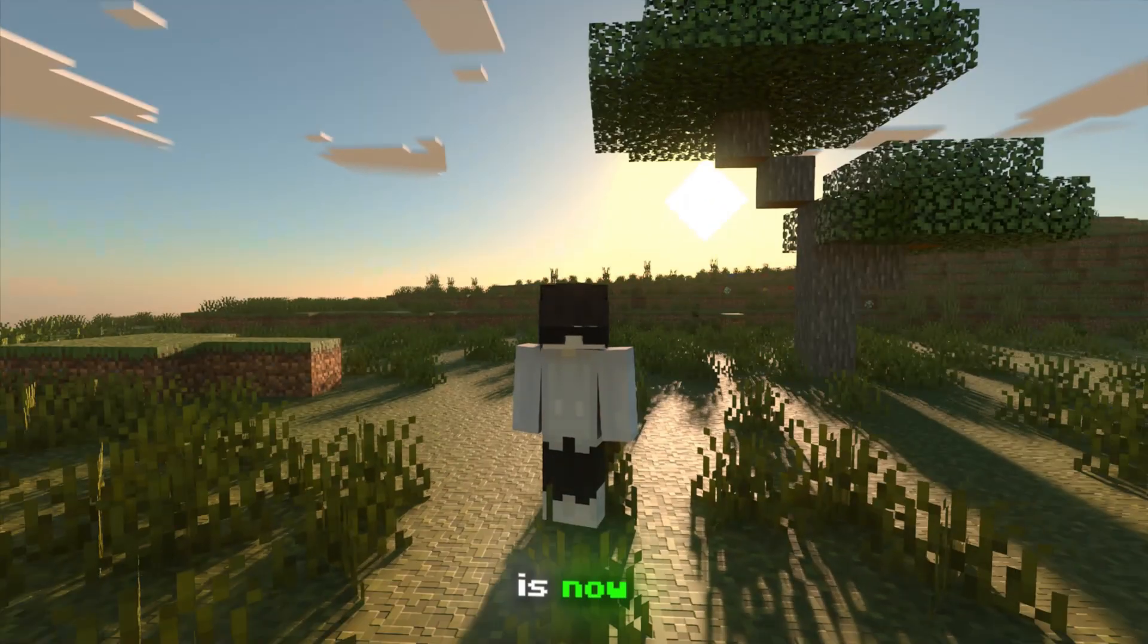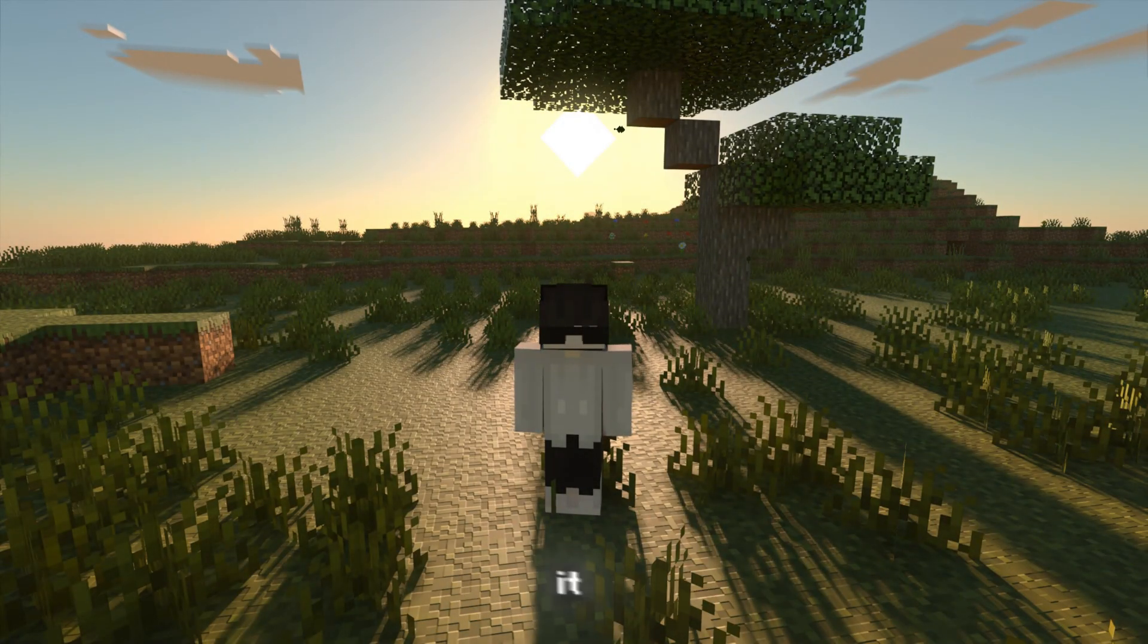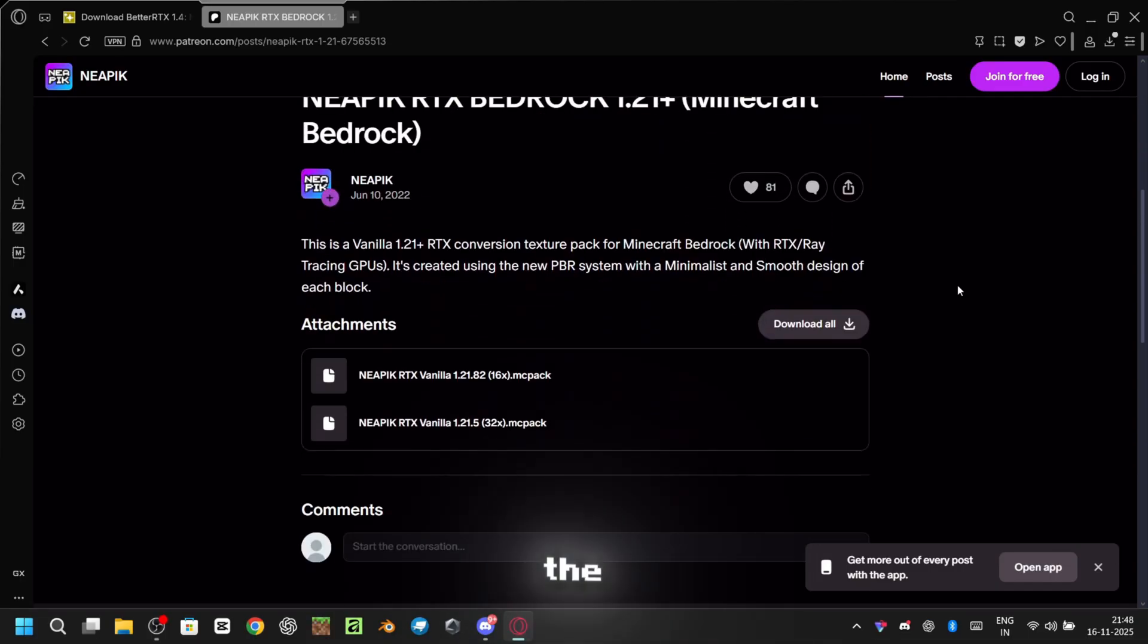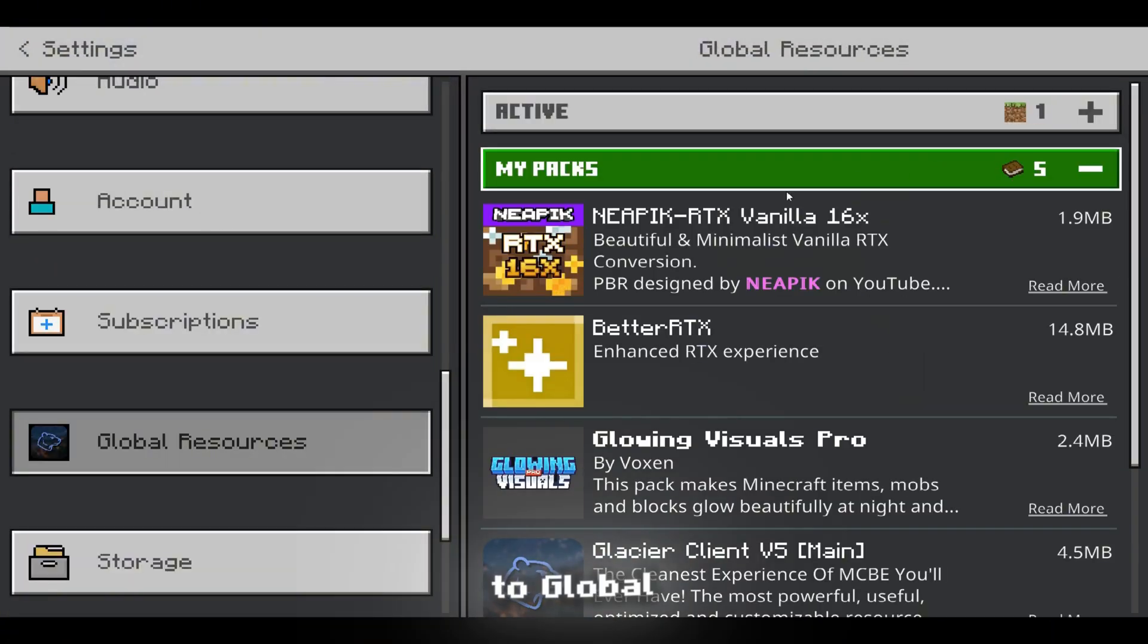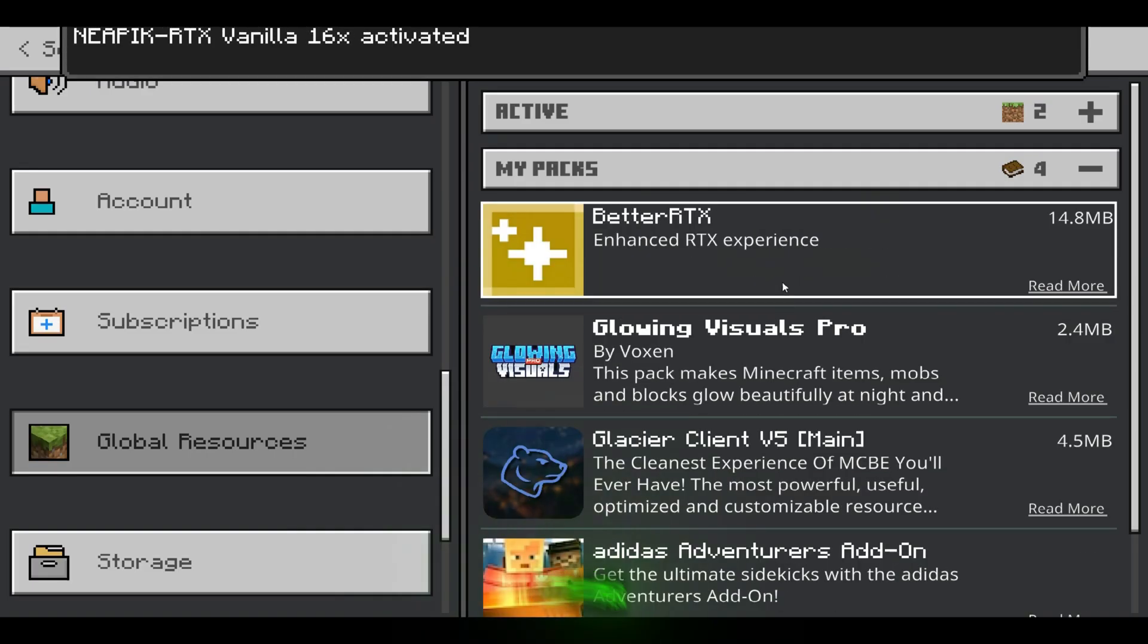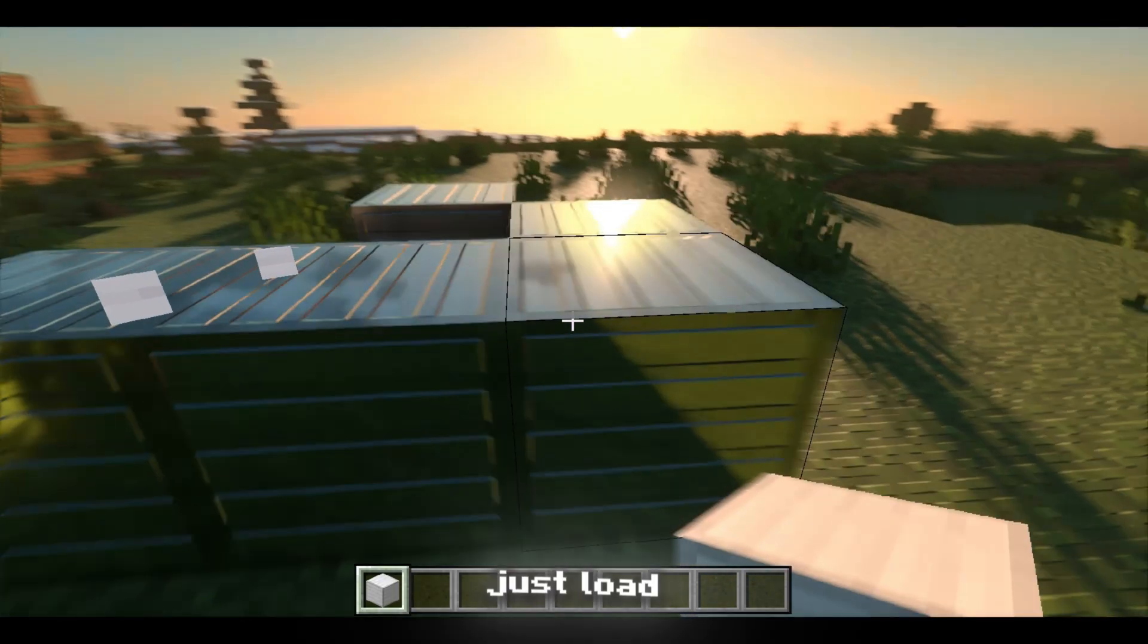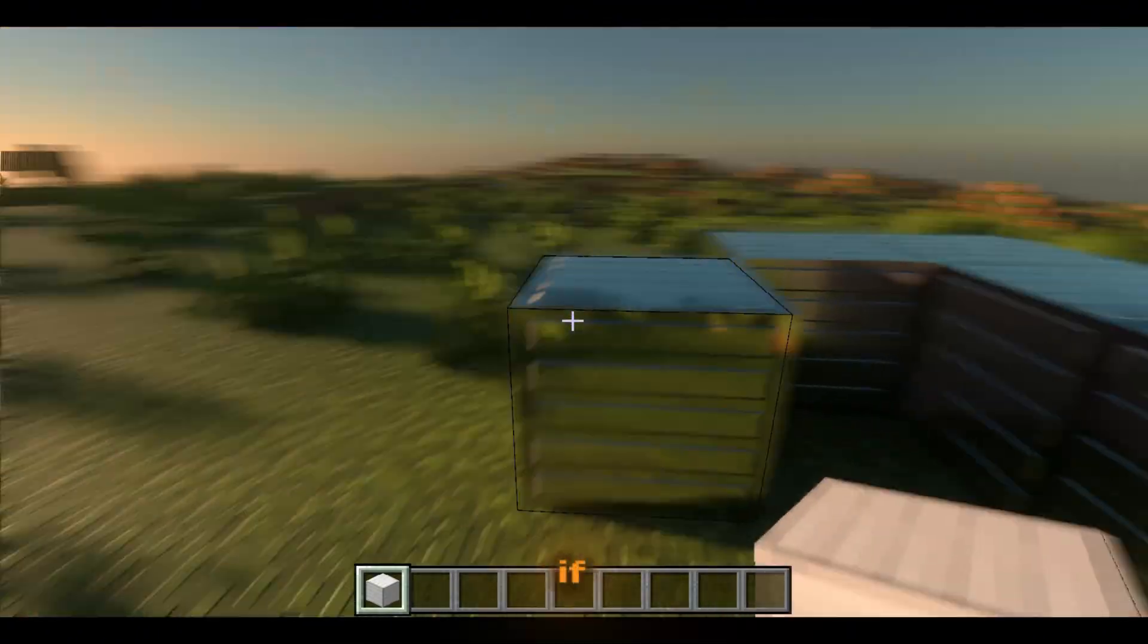But to actually run it, you'll need a base pack. I personally use the Neapick RTX pack. The link is in the description. Now open Minecraft, go to Global Resource Packs, and activate the Neapick RTX pack. After that, just load up your world and enjoy playing with BetterRTX.